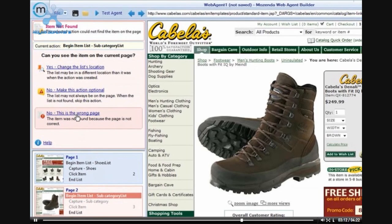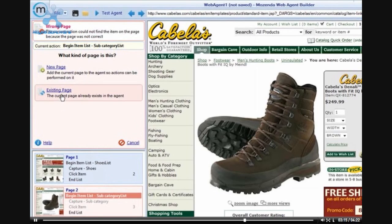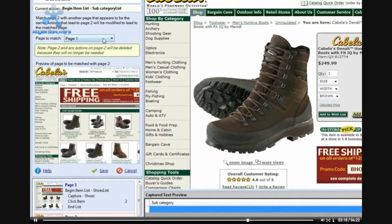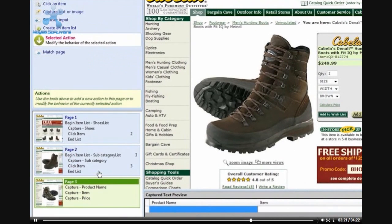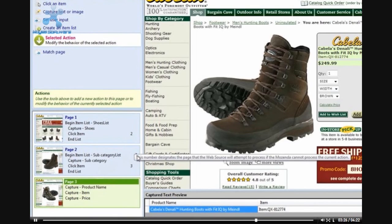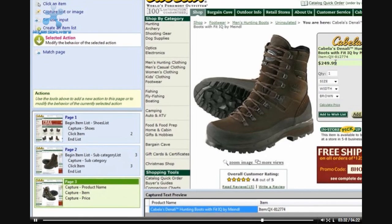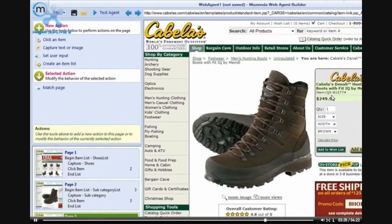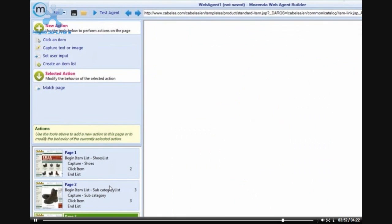You will notice that on page 2, the Begin Item List is shown in red. By clicking on Begin Item List, I can then tell the agent builder that this is the wrong page, and the page I am looking at is currently an existing page. An existing page means that it is a page that I have already seen or a similar page and that I have already captured information. After I click that the item is an existing page, I will match it to page 3, and you will notice that the agent builder has automatically recognized that that information has already been captured. On page 2, the click item will take us to page 3, or if the list is not found, we will also continue on to page 3.